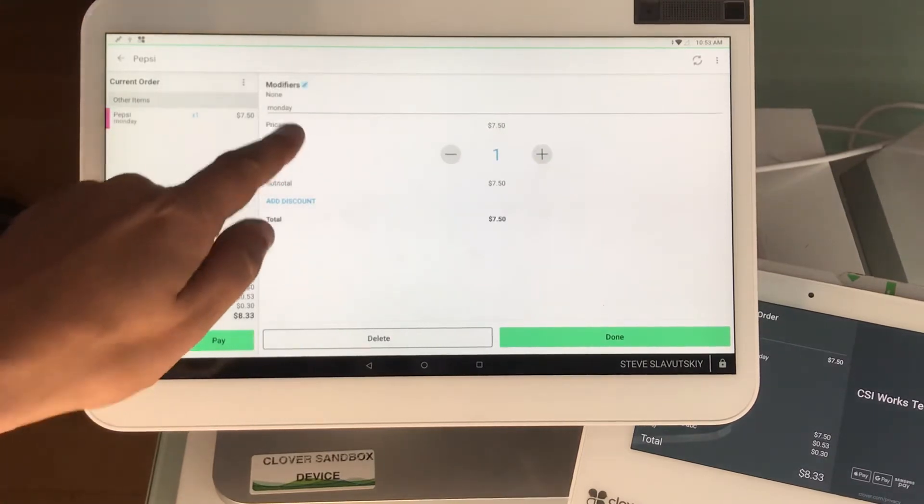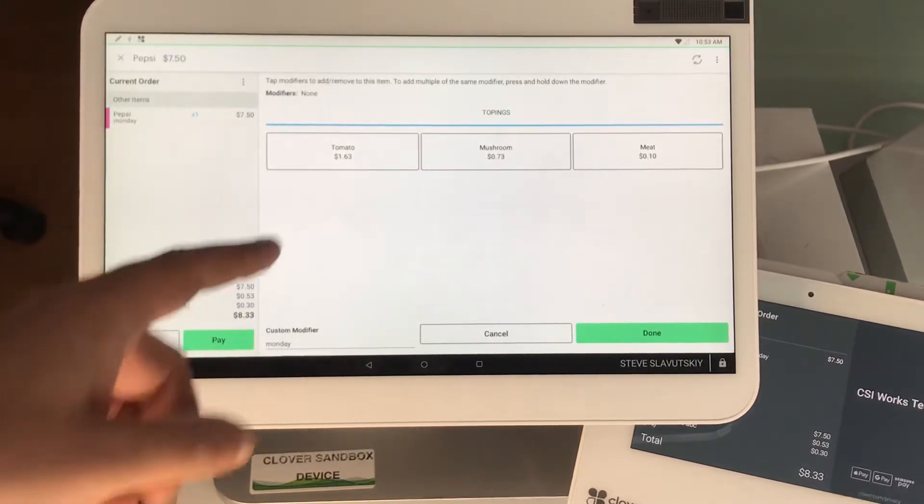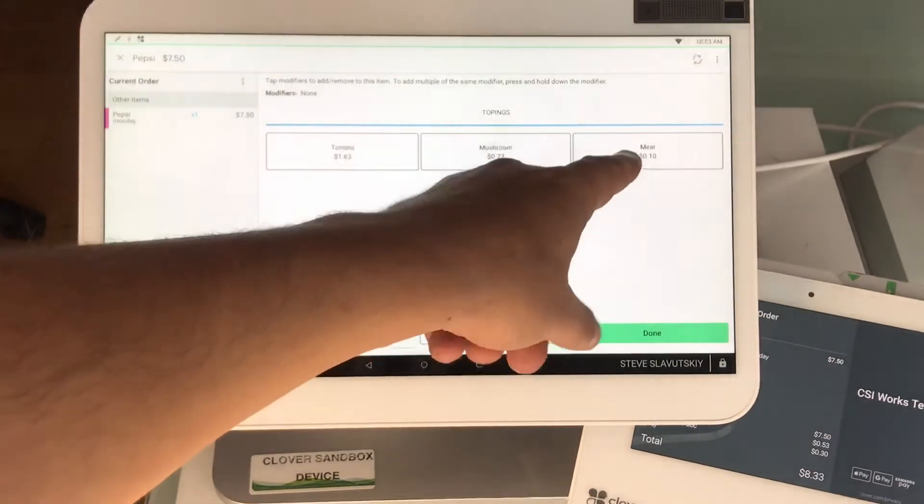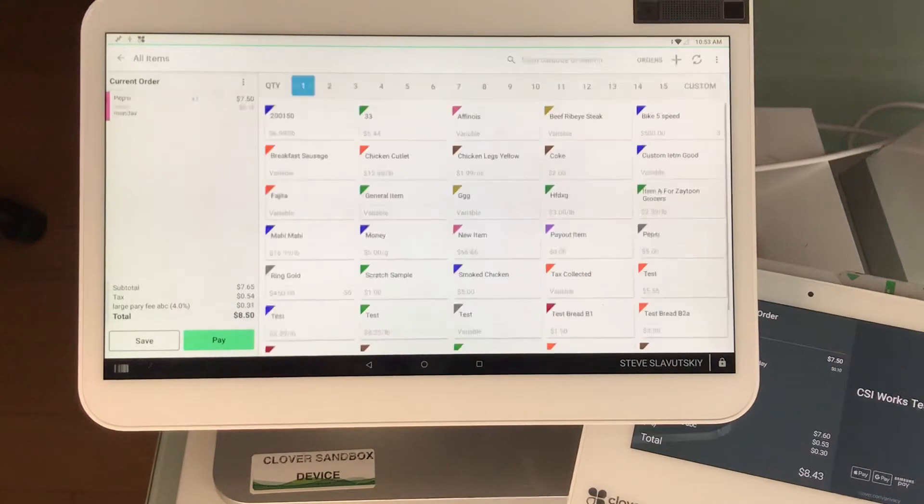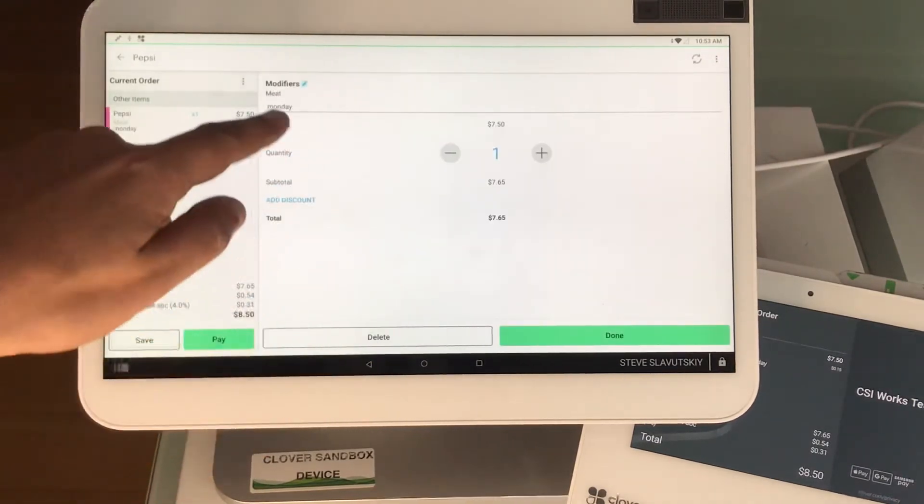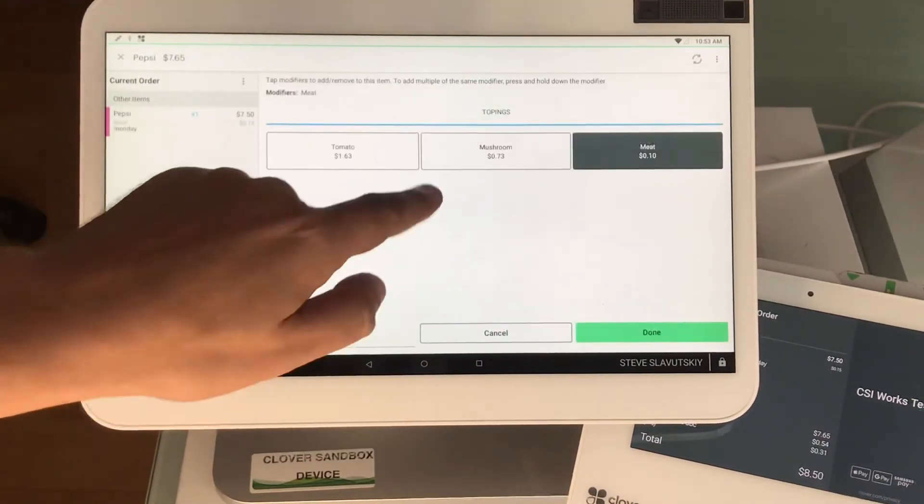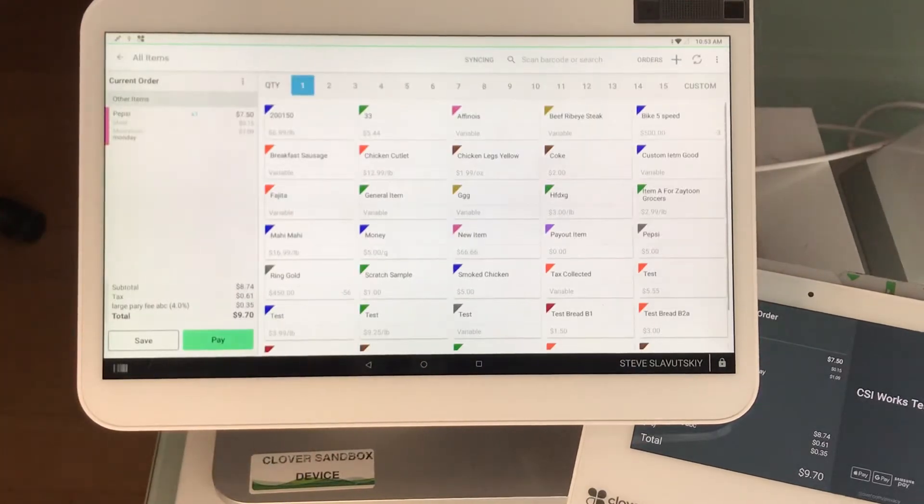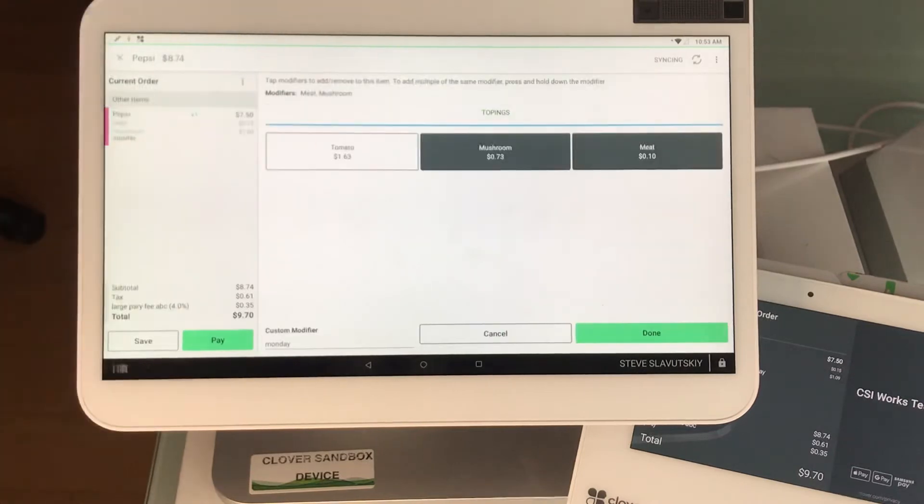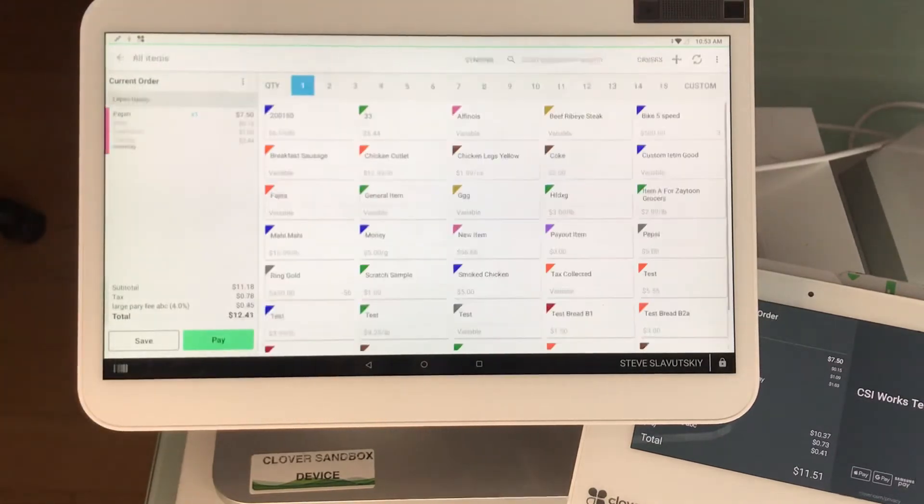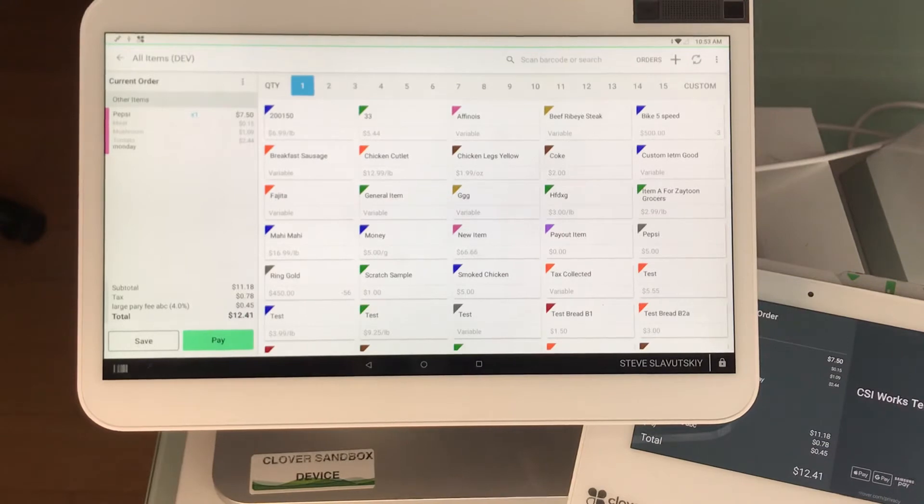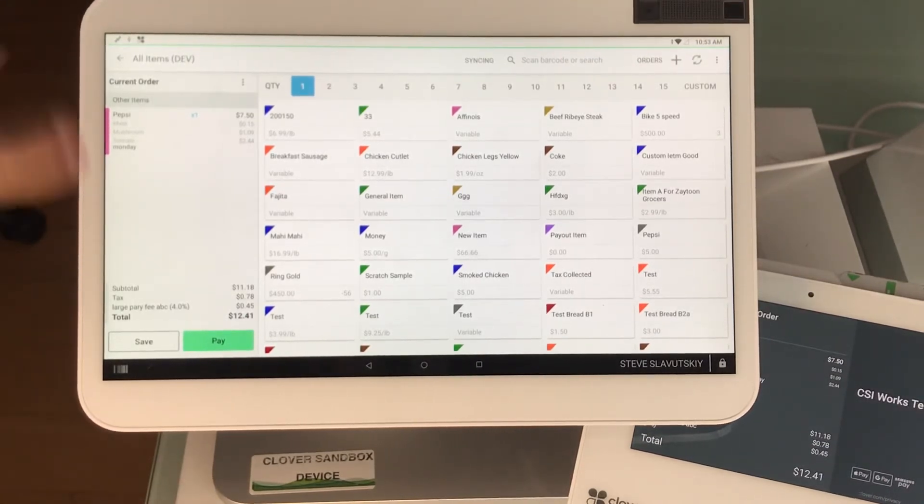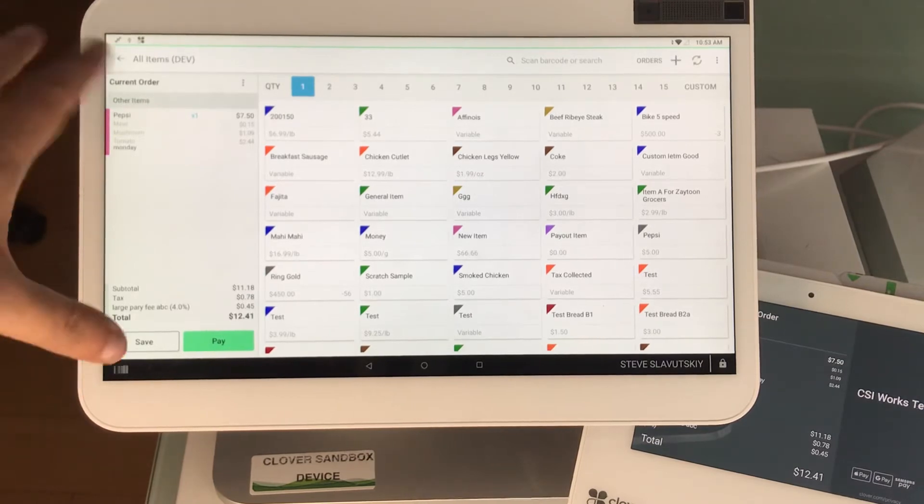We have tomato, mushrooms, and meat. 10 cents becomes 15 cents. Modifiers 73 cents becomes $1.09. Modifiers tomato for $0.63 becomes $2.44. And so you can see the prices have been changed up and it looks like these are the prices.